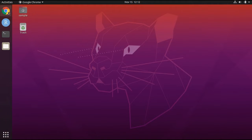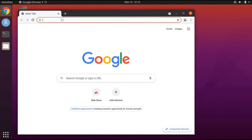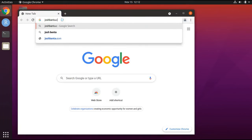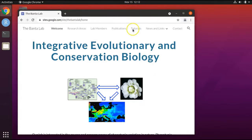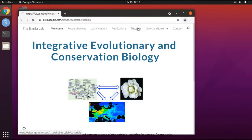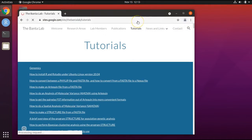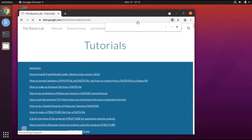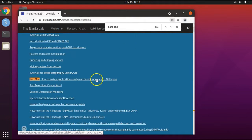Let's get started. First, open up a web browser. Navigate to my website joshbanta.com. Click on tutorials. For this next step, do not hit the search button. Instead, type Control+F and then search for part one — writing out the word one. Find 'Part one: how to make a publication-ready map based upon various GIS layers' and click on it.